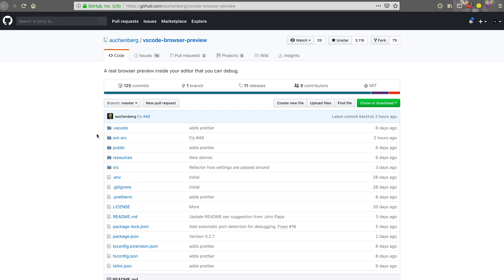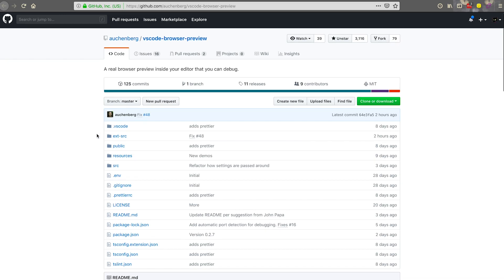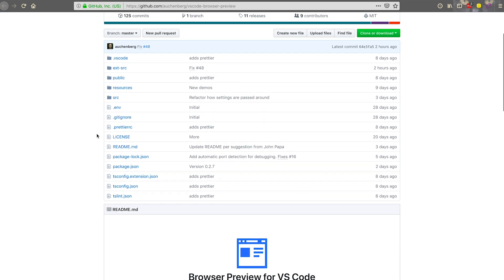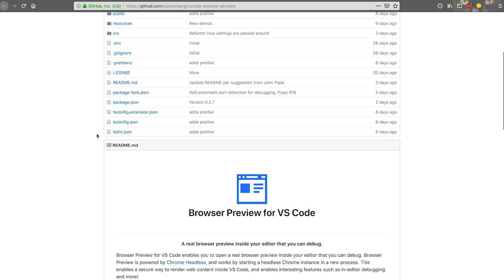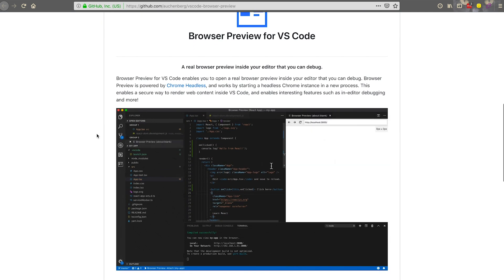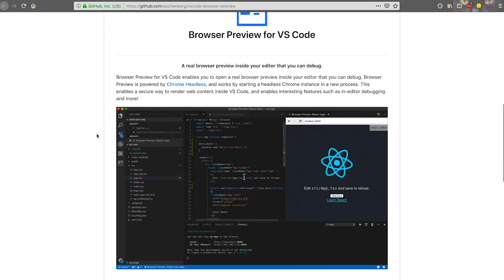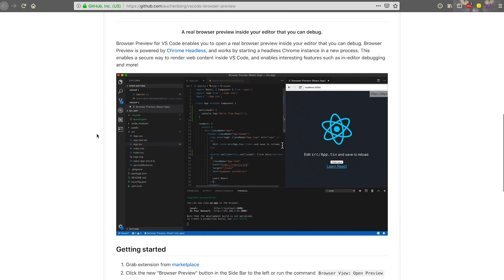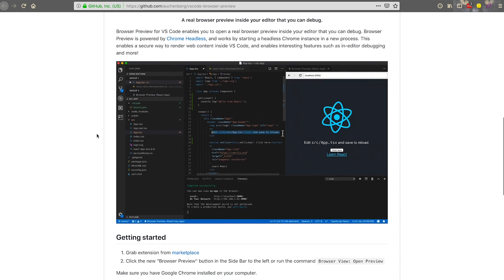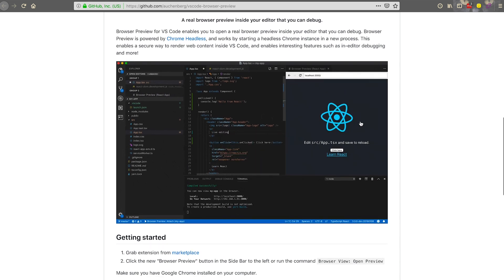Kenneth Ockenberg has created a browser preview for VS Code which will allow you to edit inline and see your work on the fly. This is powered by Chrome Headless, which is allowed inside of VS Code.